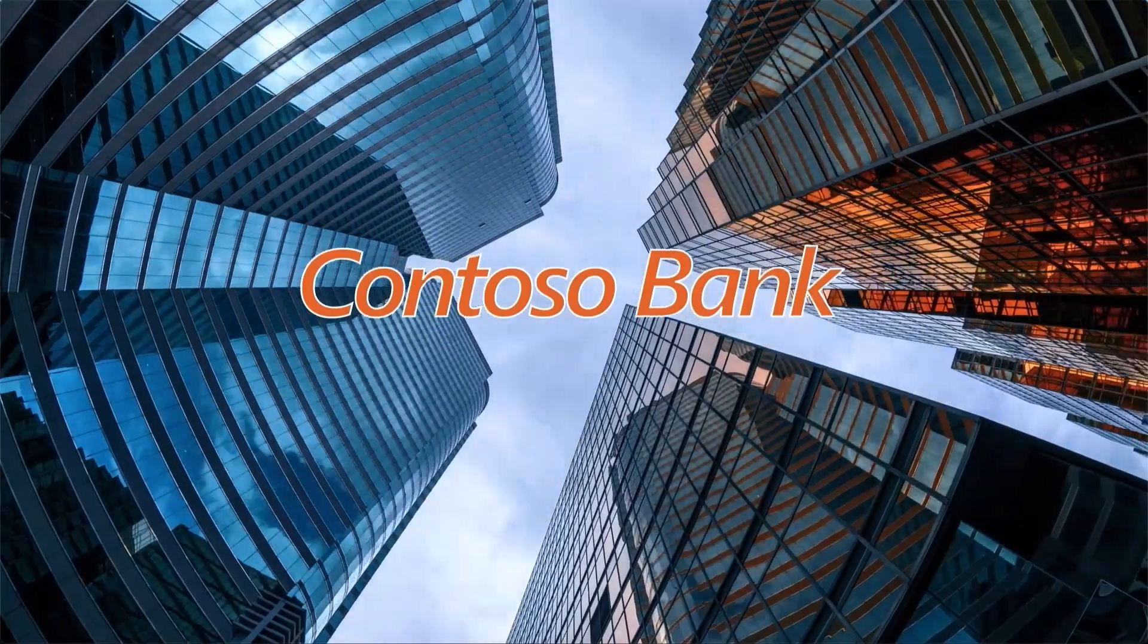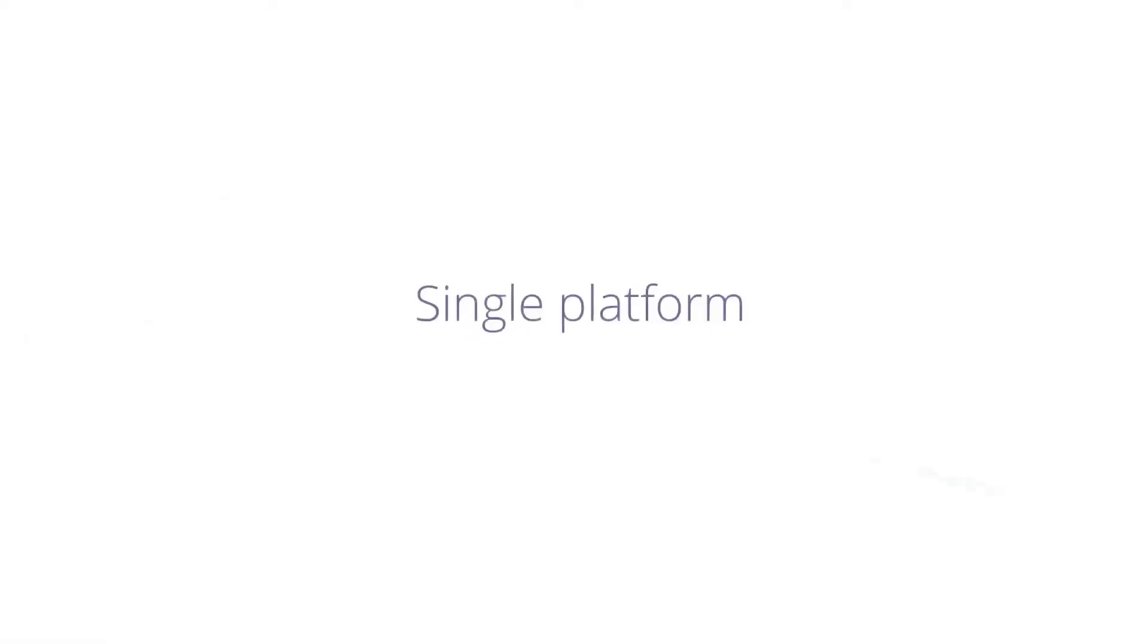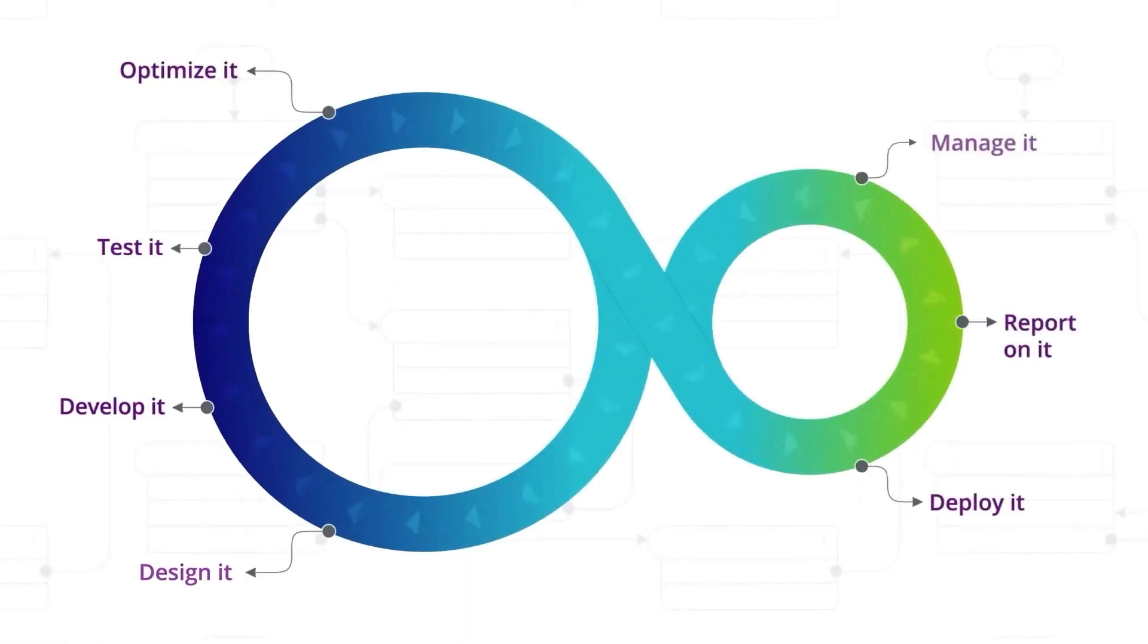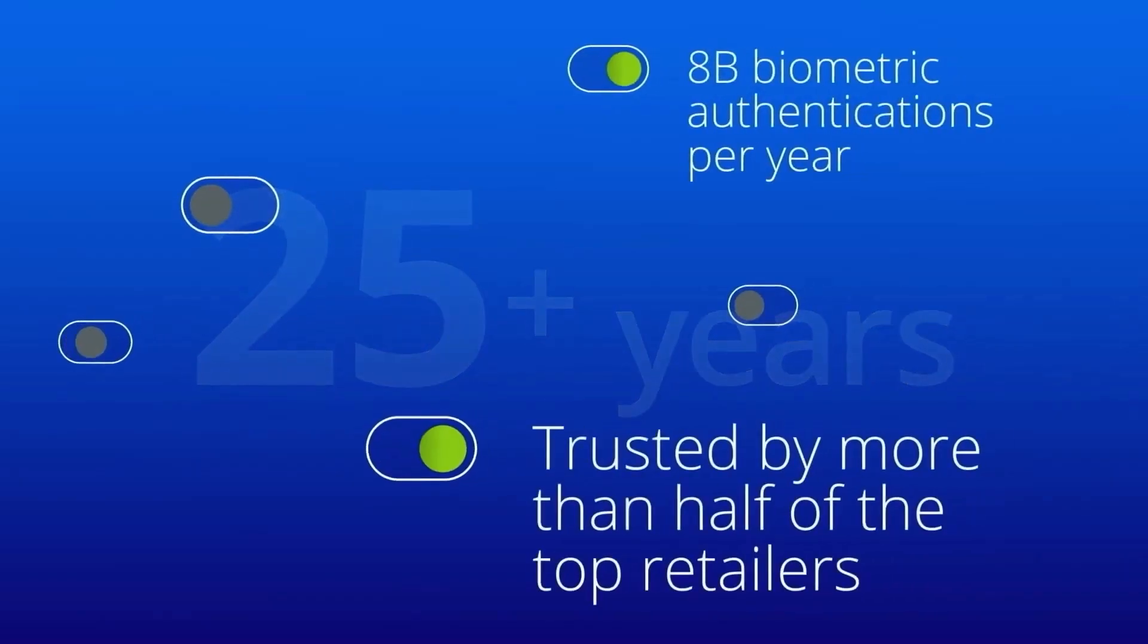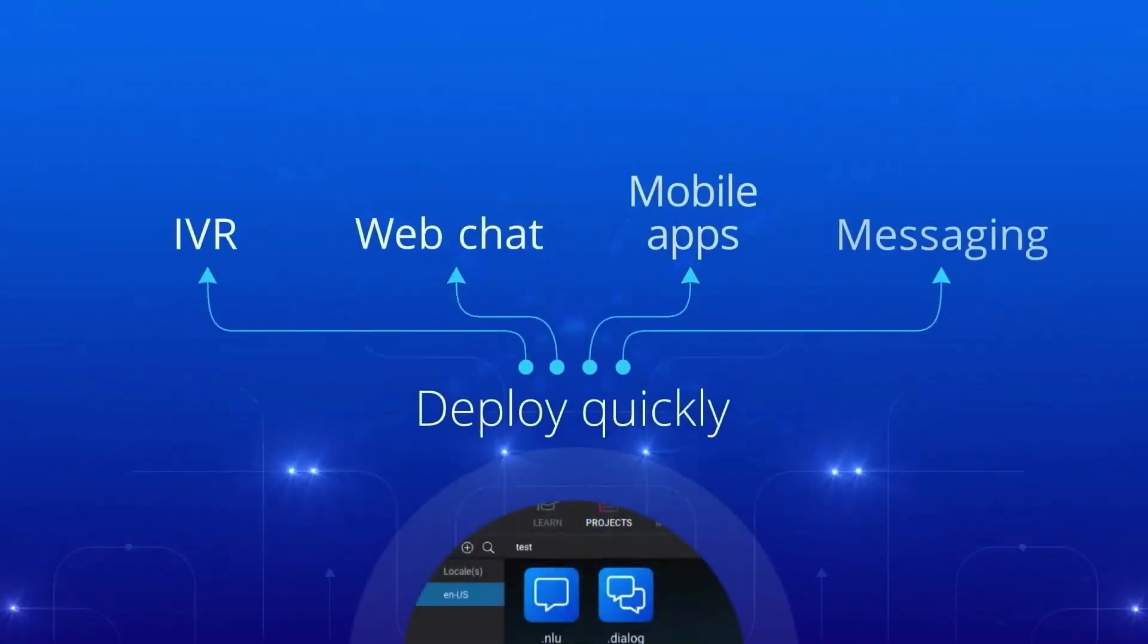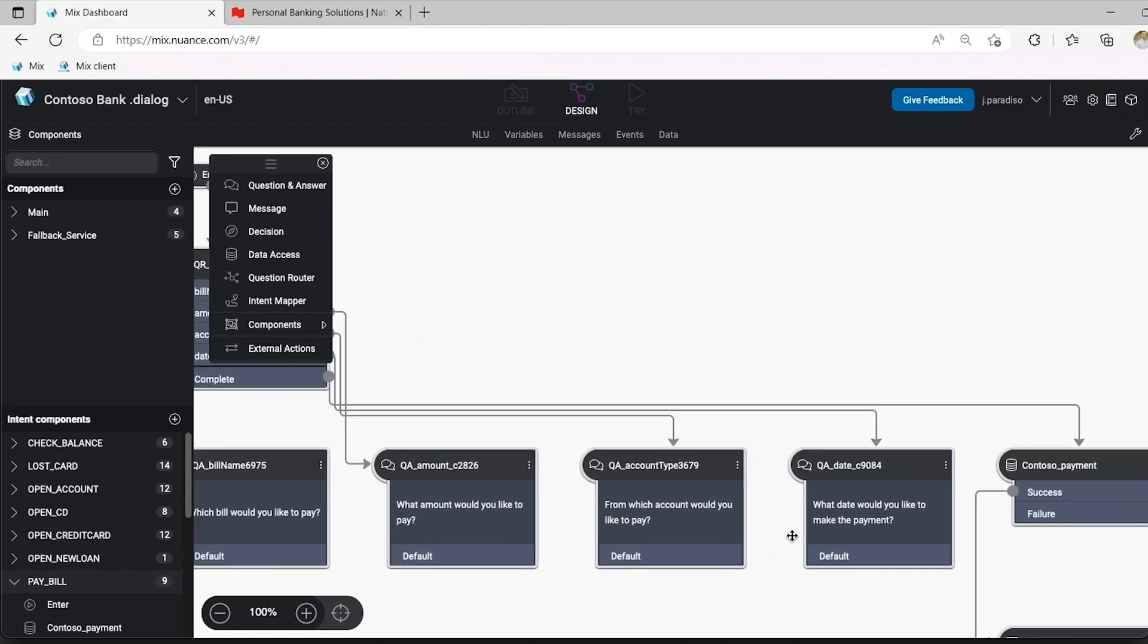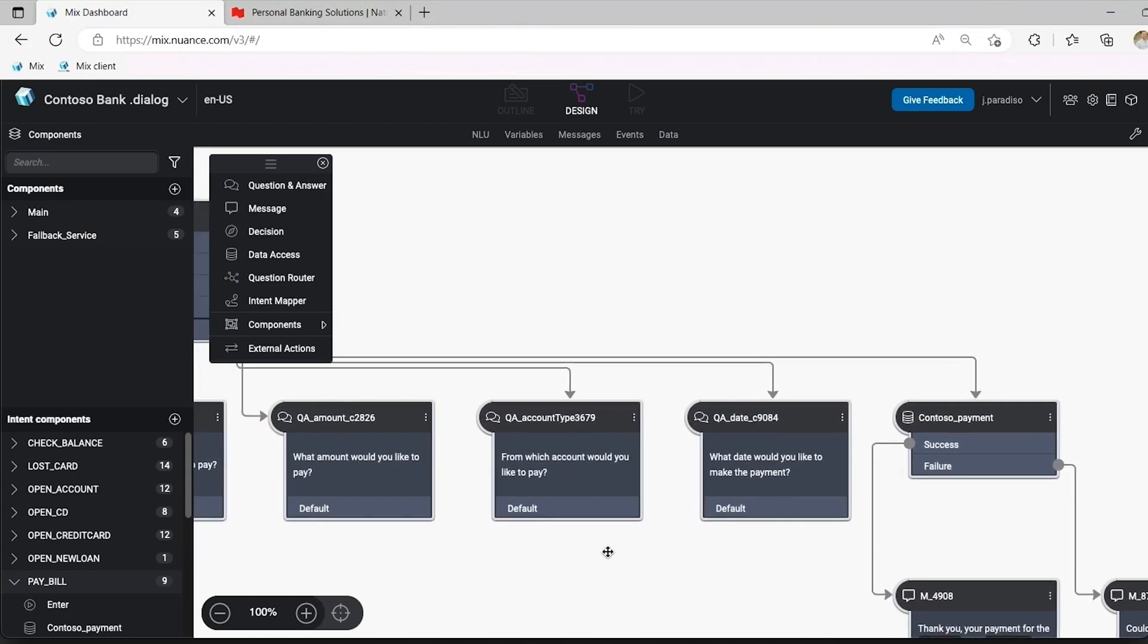Contoso Bank wants to improve customer engagement on their website. Contoso Bank is a conversational AI platform that empowers Contoso to easily create and maintain their own enterprise-grade omni-channel bot for their voice and digital channels. They already have an application built out that supports topics like check my balance and pay a bill.